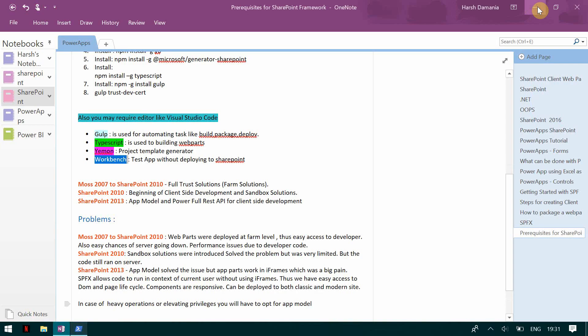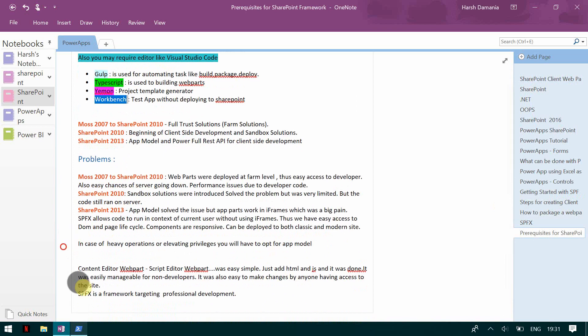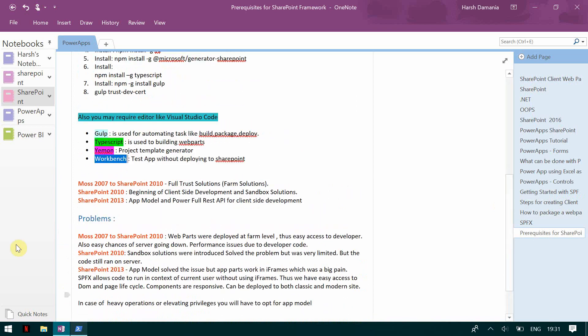So once that is done, I also want to discuss with you how we came to SharePoint framework solutions. So initially we began with MOSS 2007 and then we moved to SharePoint 2010 and it was all full trust farm solutions. The focus was more on building farm solutions, visual web parts, event receivers, doing development using Visual Studio. Then SharePoint 2010 saw the beginning of the client-side development and sandbox solution. And then 2013 we came across app model and powerful REST APIs for client-side development.